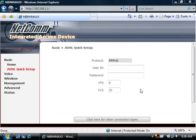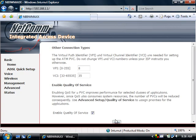Nearly all Australian ISPs connect their clients via a standard method called PPPOE. If your service provider has advised for you to be on a different type, or you are a New Zealand customer, click on the 'Click Here for Other Connection Types' button.